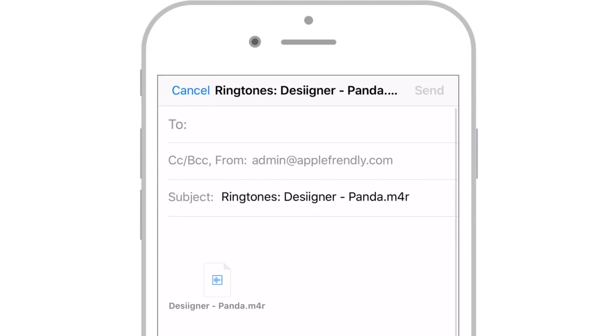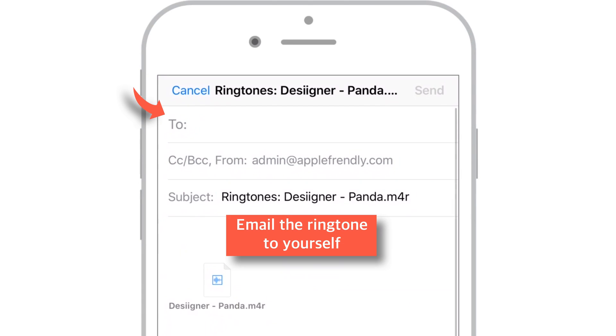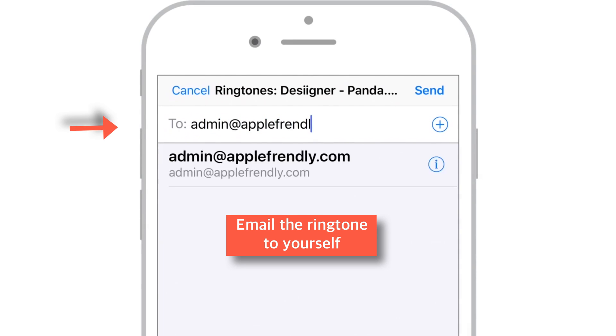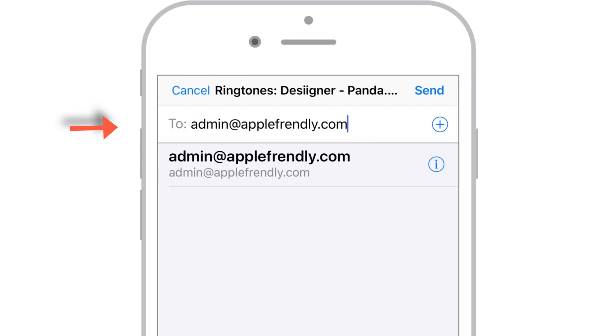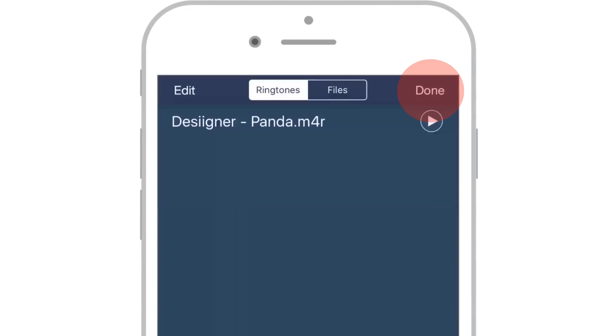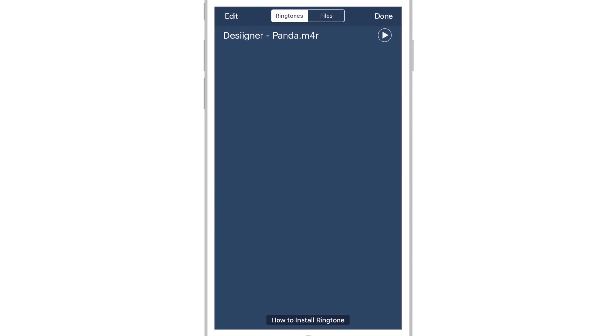Now email this free ringtone file to yourself. So let me put in my own email id here. And now tap this Send button at top right hand corner. Done.